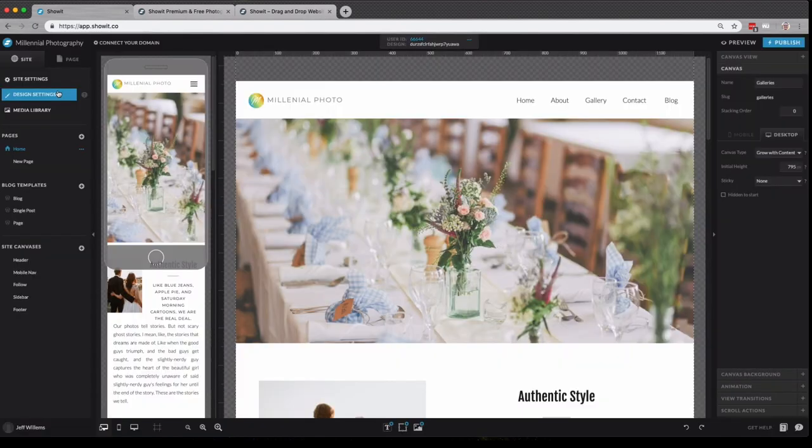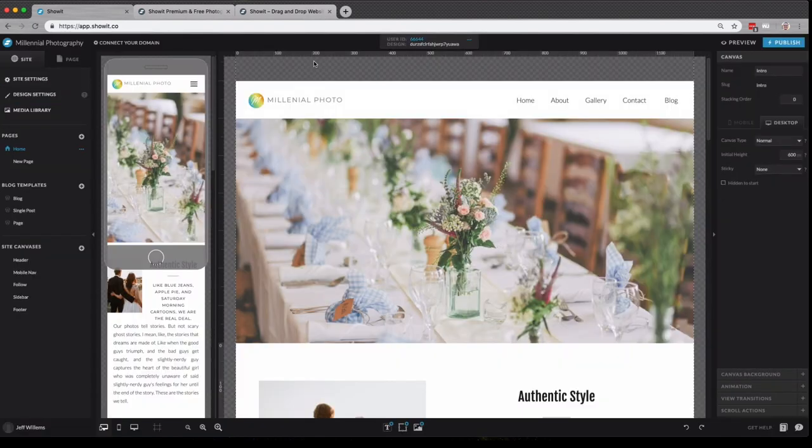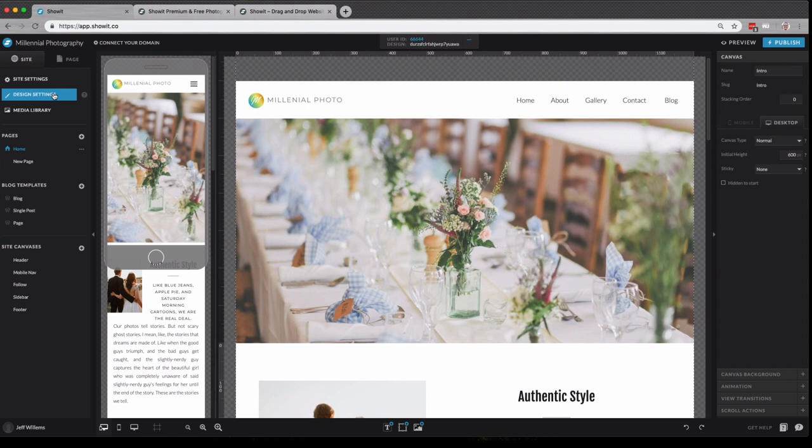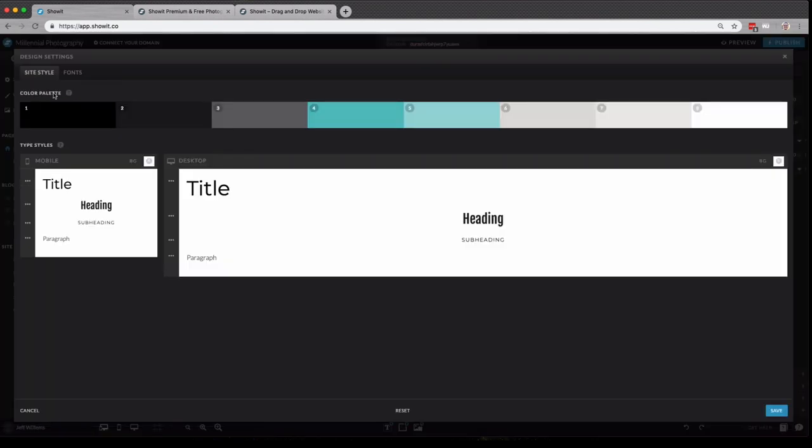Next is the design settings. It can sometimes be easy to find yourself overwhelmed with all of the creativity that you have inside the ShowIt platform. One really great way to quickly and drastically change up the design you've started with is here in the design settings found in the site panel. If we click design settings, you'll see it opens to this menu here.